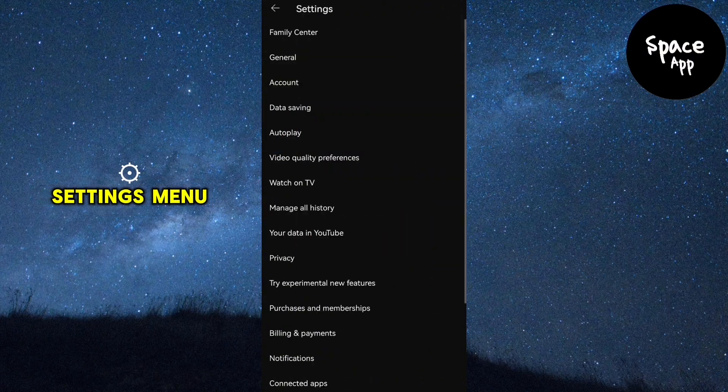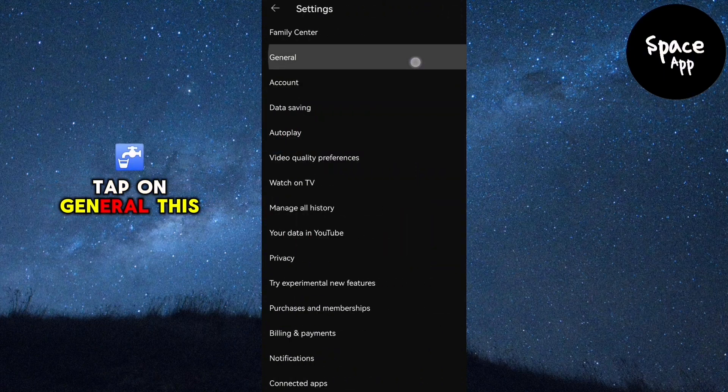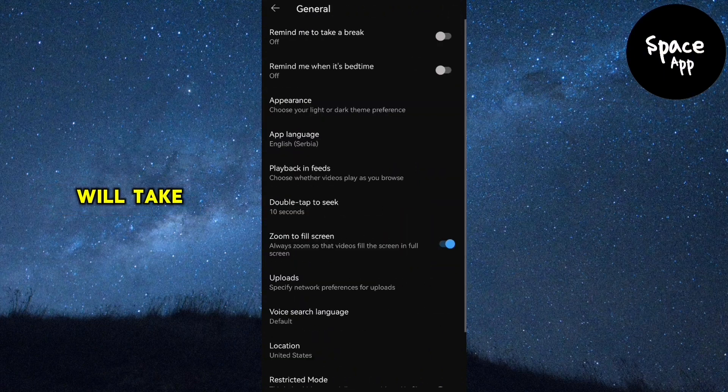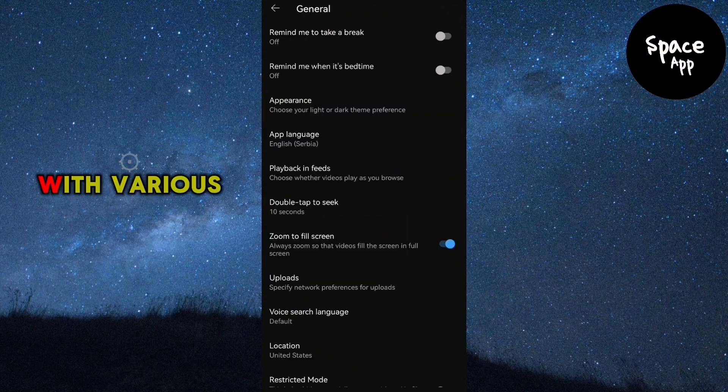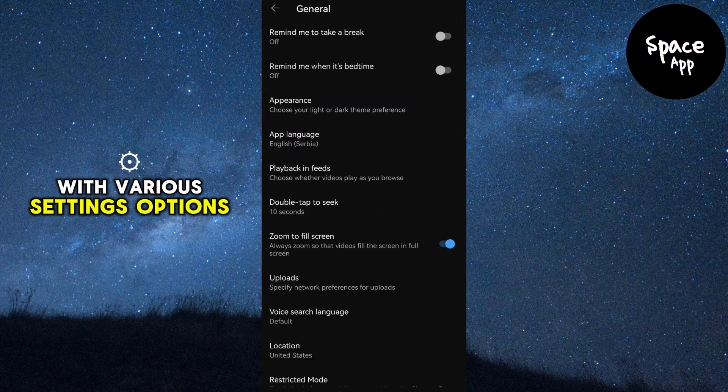Once you're in the settings menu, tap on general. This will take you to a page with various settings options.